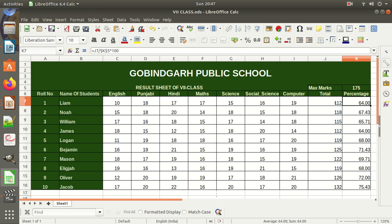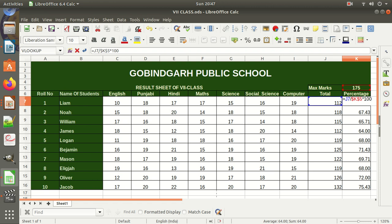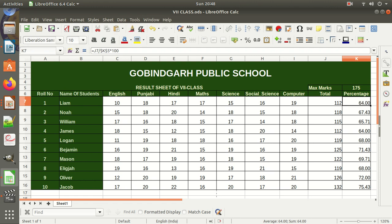When you press F4, both coordinates K and 5 are prefixed by the dollar sign — that means now it is an absolute reference. When we copy the formula now, J7 changes to J8 but K5 will remain the same. When you want the reference to not change while copying the formula, make it an absolute reference by prefixing a dollar sign to the coordinates, or simply place the cursor on the cell reference and press F4. Don't forget to put the equal to sign while writing a formula.